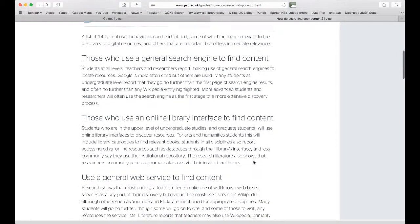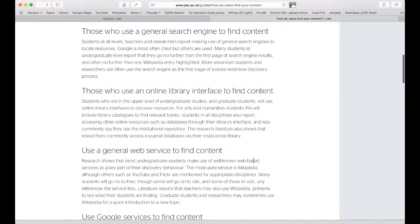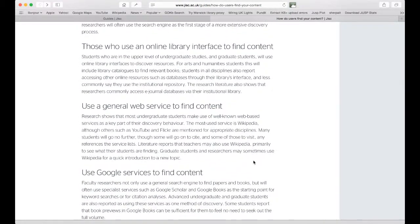We also see that people use more general web services to find content. This can be as a result of a Google search or by looking directly at services such as Wikipedia, YouTube and Flickr. This kind of behaviour is also very common across all types of users.